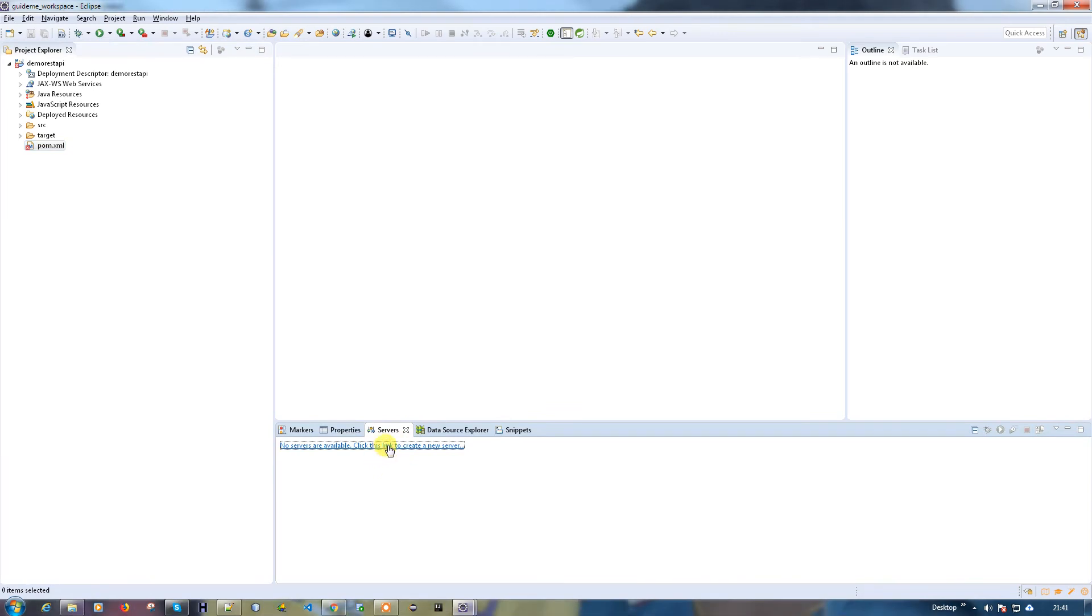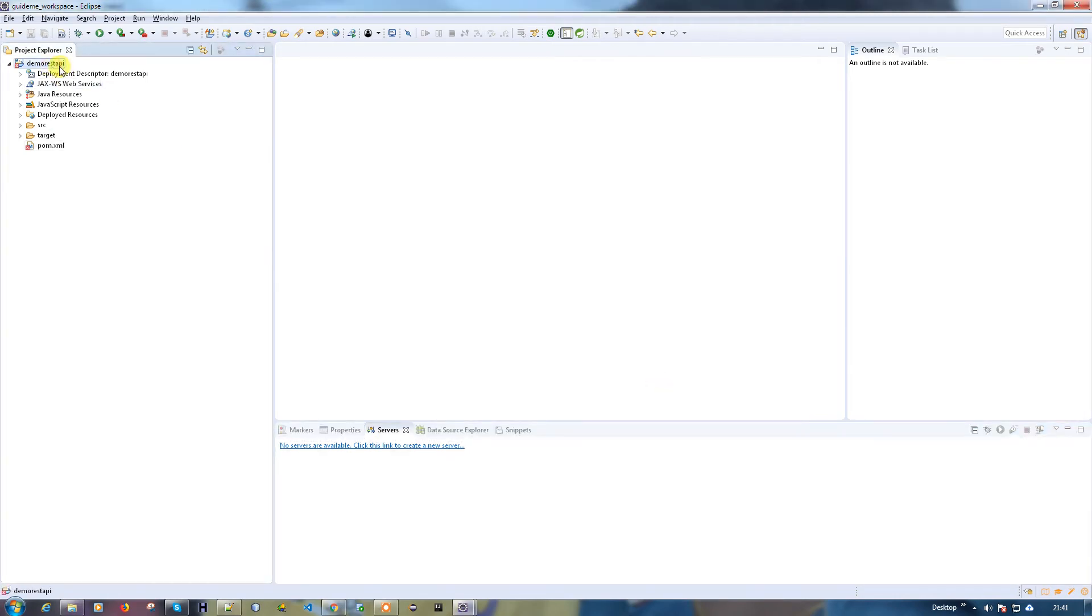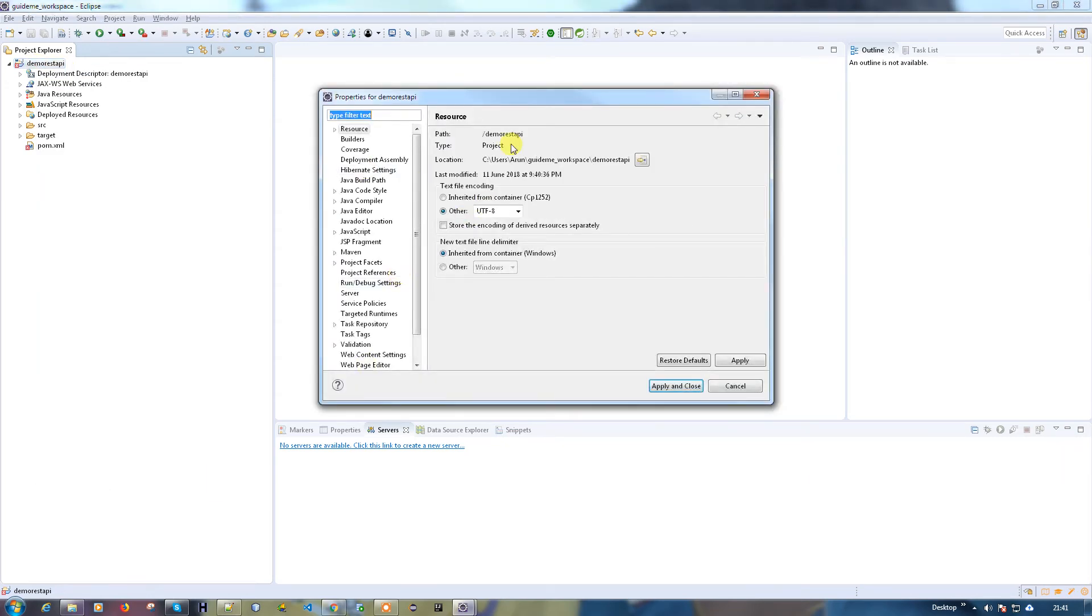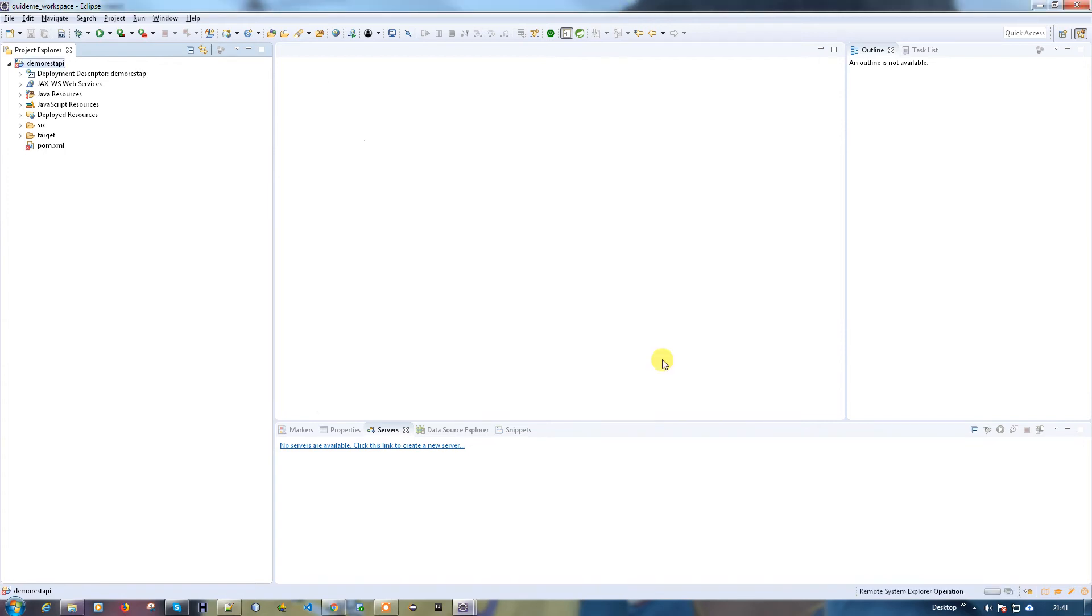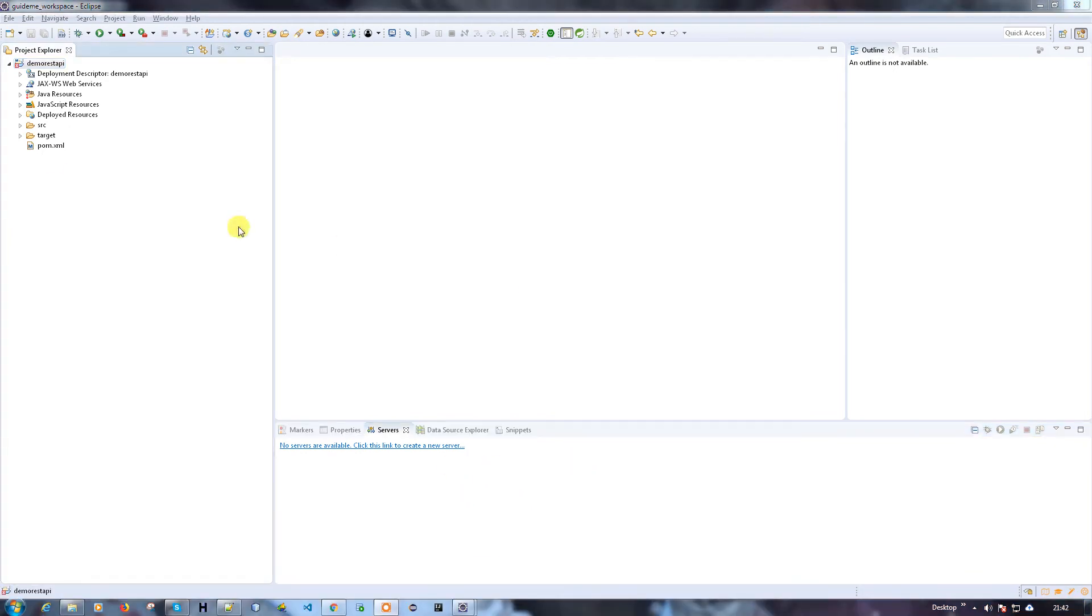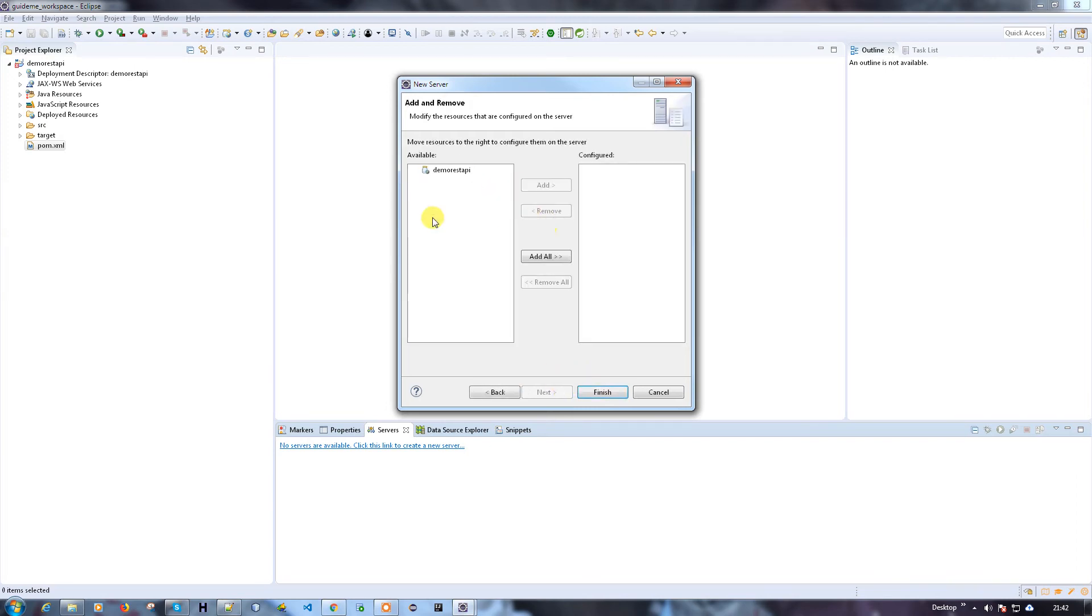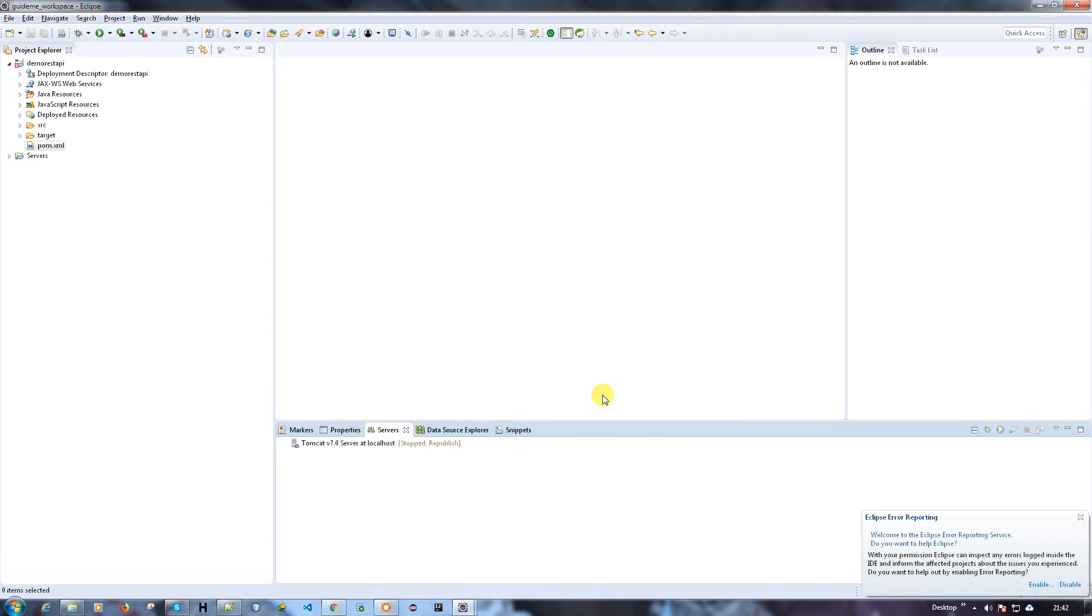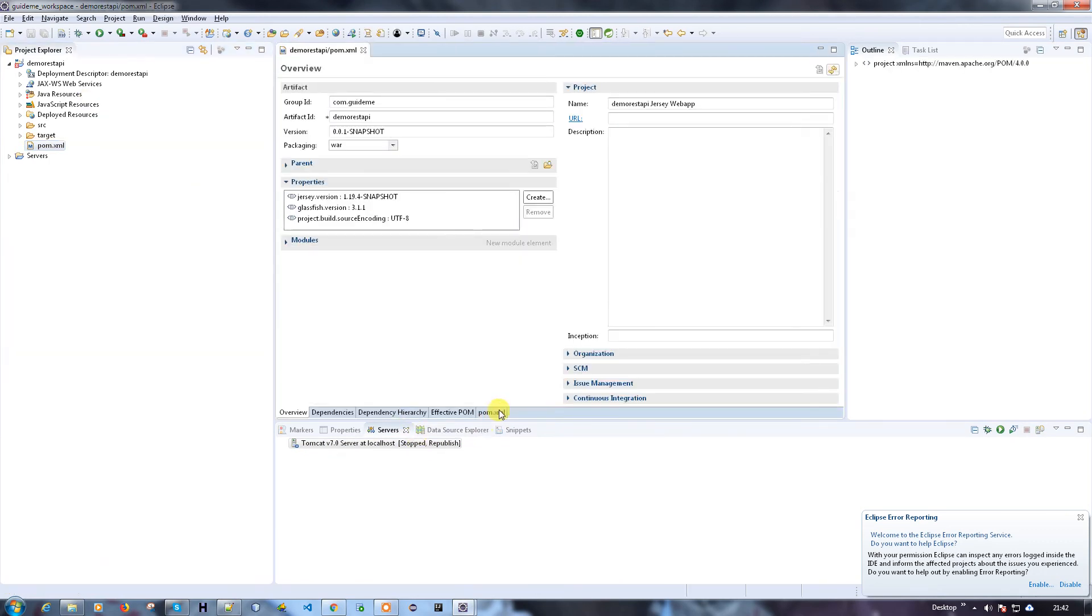I'm going to go to project properties and search for target runtimes. Here I have Apache Tomcat, you can choose it and apply and close. My target application is going to be Apache 7.0, but you have to add the server here to run your application. Once the server is added, the error will be gone. I'm going to add Tomcat 7.0.